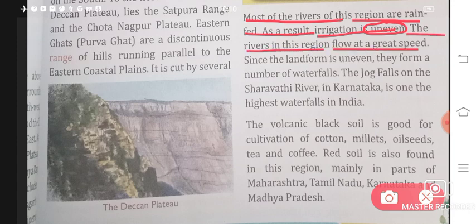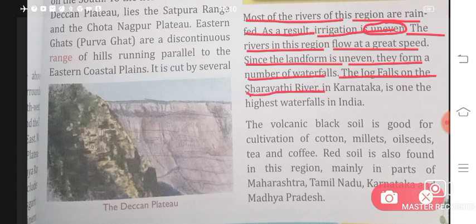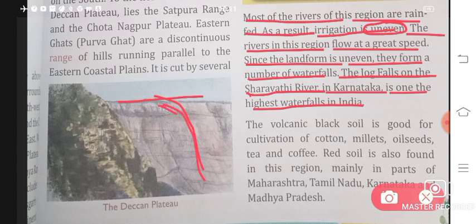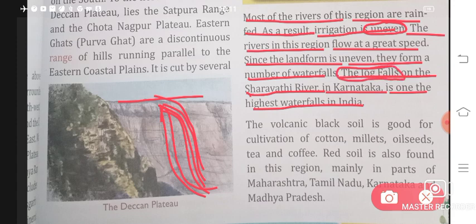The rivers in this region flow at a great speed. Since the landform is uneven, they form a number of waterfalls. The Jog Falls on the Sharavathi River in Karnataka is one of the highest waterfalls in India. Because some areas are very high and some are low, this uneven land is why waterfalls form here. A waterfall is when water falls down from a height. The Jog Falls, India's highest waterfall, is also located in the Deccan Plateau.